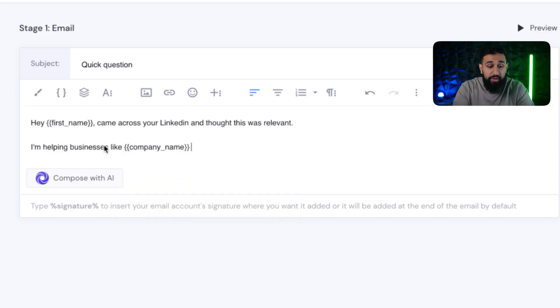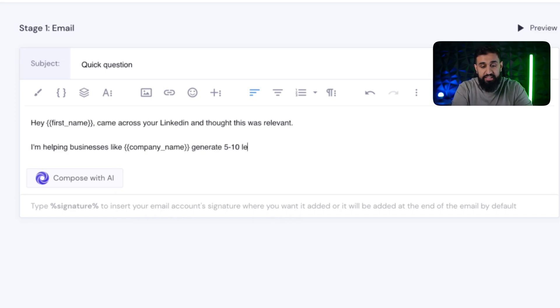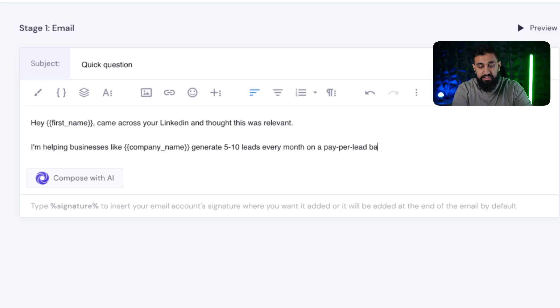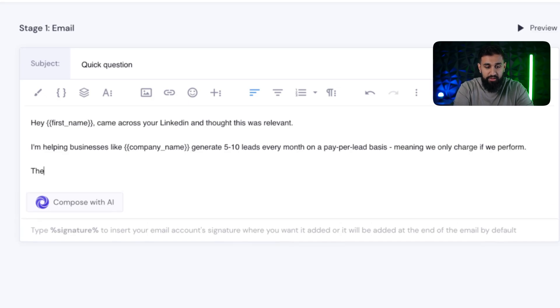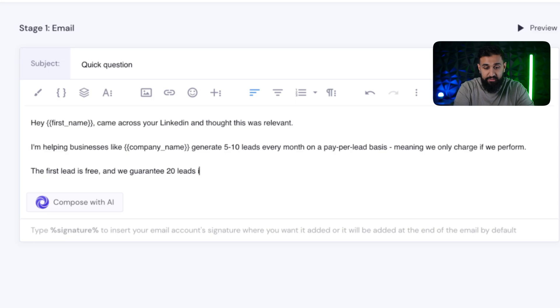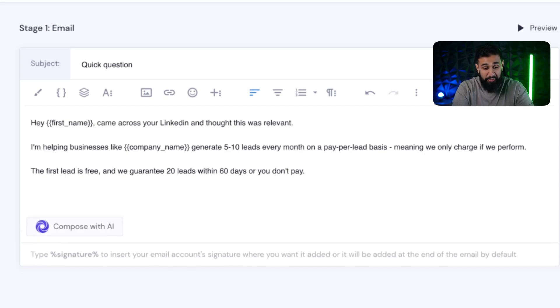I'm helping businesses like, and then I would plug in company name because you have their company name too. So I'm helping businesses like X, like their name of their business, generate five to 10 leads every month on a pay per lead basis. Meaning we only charge if we perform the first lead is free. And we guarantee 20 leads within 60 days, or you don't pay great offer. By the way, this crushes.